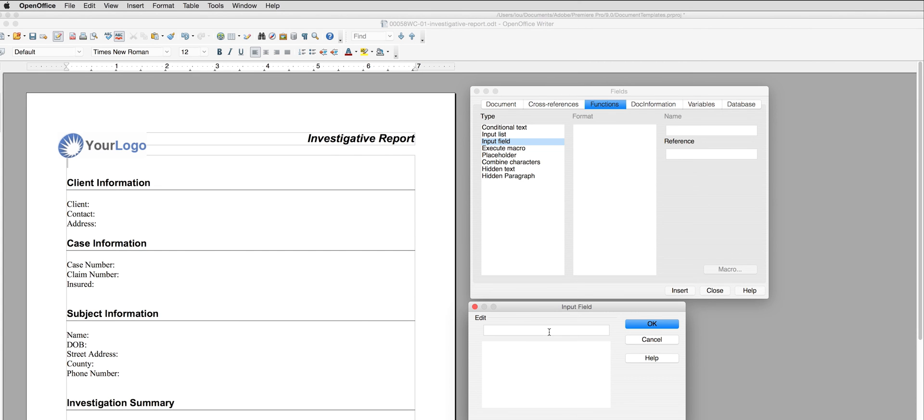Now I need to place my variables in these fields. Variables will populate these fields with the information I want to appear on the report.